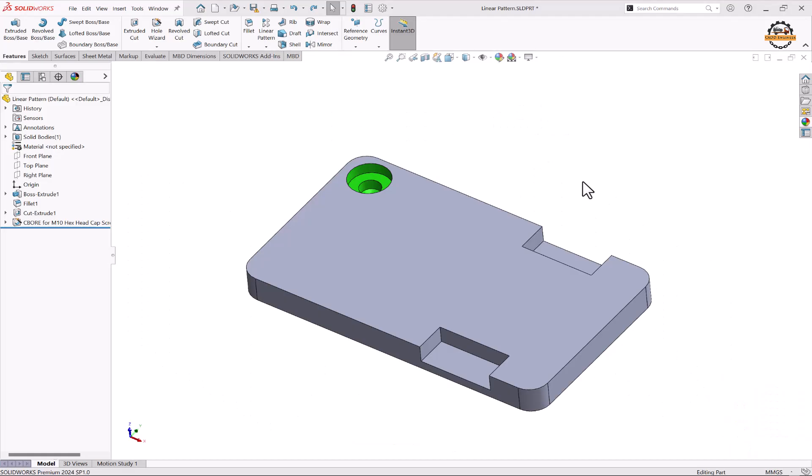So here we have already created this part body with one hole feature. So we want to pattern this hole feature and we'll learn how to skip that hole feature wherever we require it. Let's see.